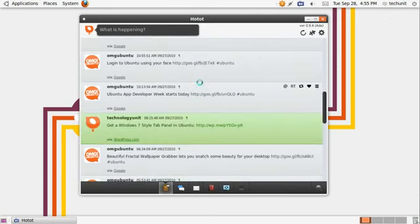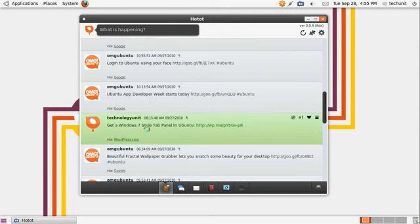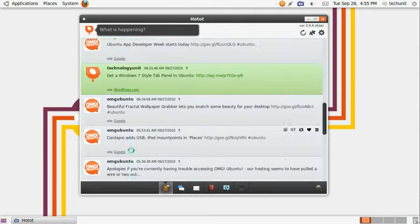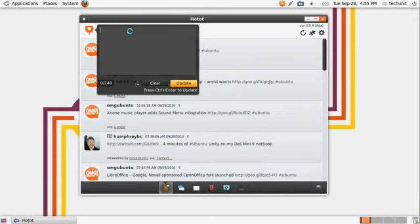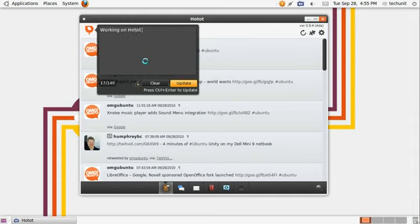Adding tweets is easy, just click the what is happening tab at the top. Then click update.